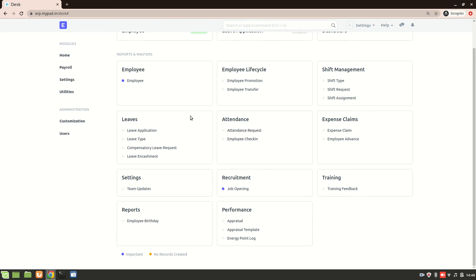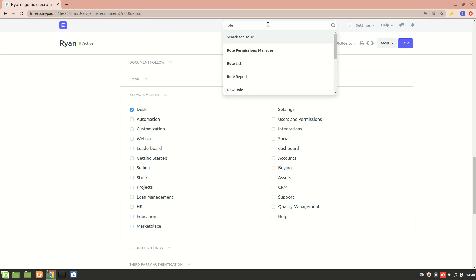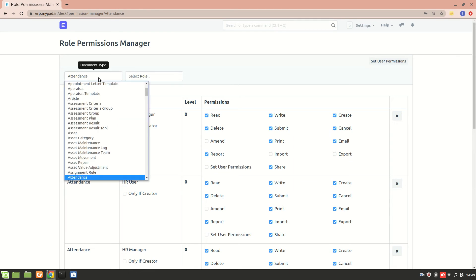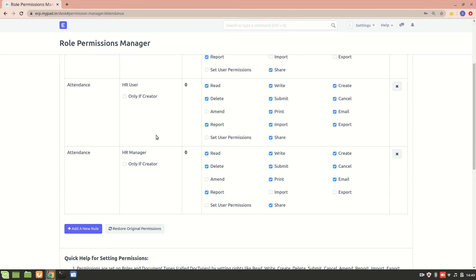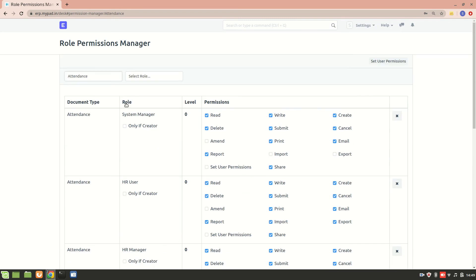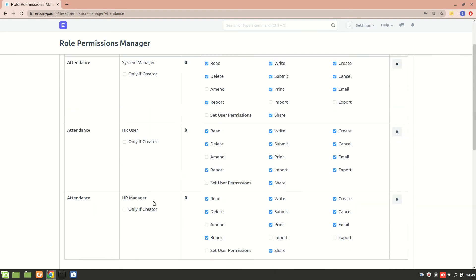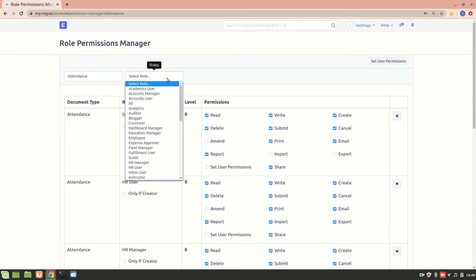So in order to achieve that, one thing we'll do is we'll go to role permissions manager, and I have the attendance doctype, and these are the different roles. These are all the roles that are available for this particular attendance doctype: one is system manager, one is HR user, another one is HR manager. Now I'll select the role employee.